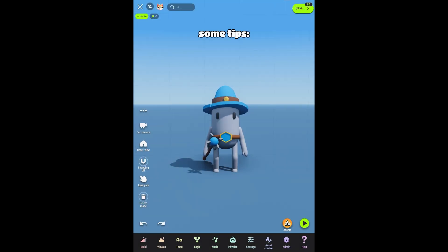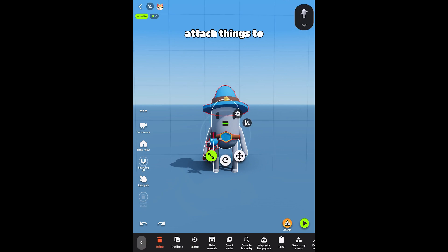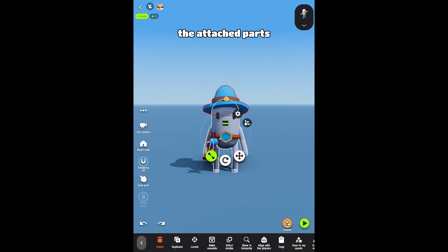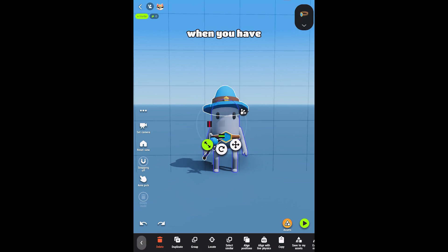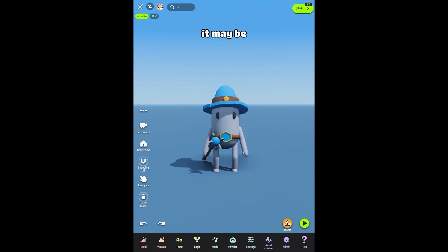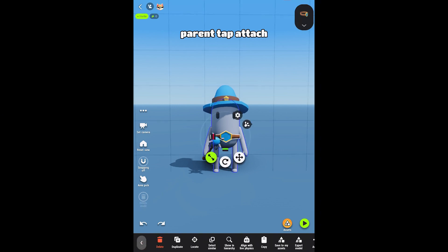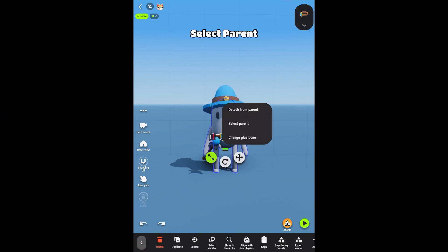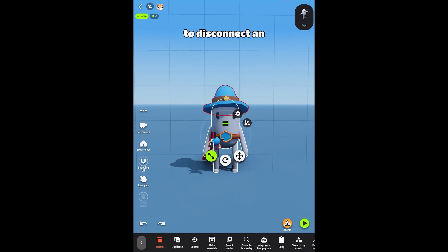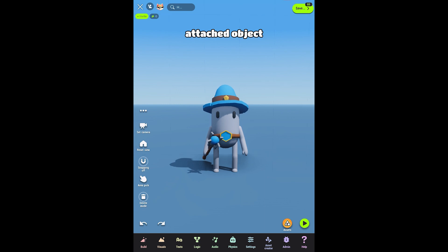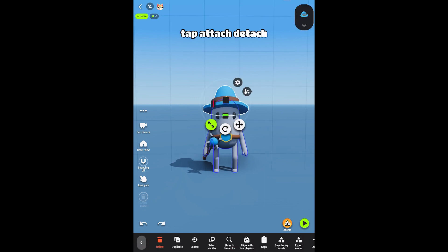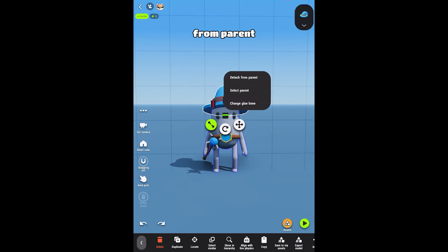Some tips. The object you attach things to is called the parent. The attached parts are called children. When you have several attached objects in place, it may be difficult to select the parent. To target the parent, tap Attach and select Parent. If you need to disconnect an attached object, tap Attach and select Detach from Parent.